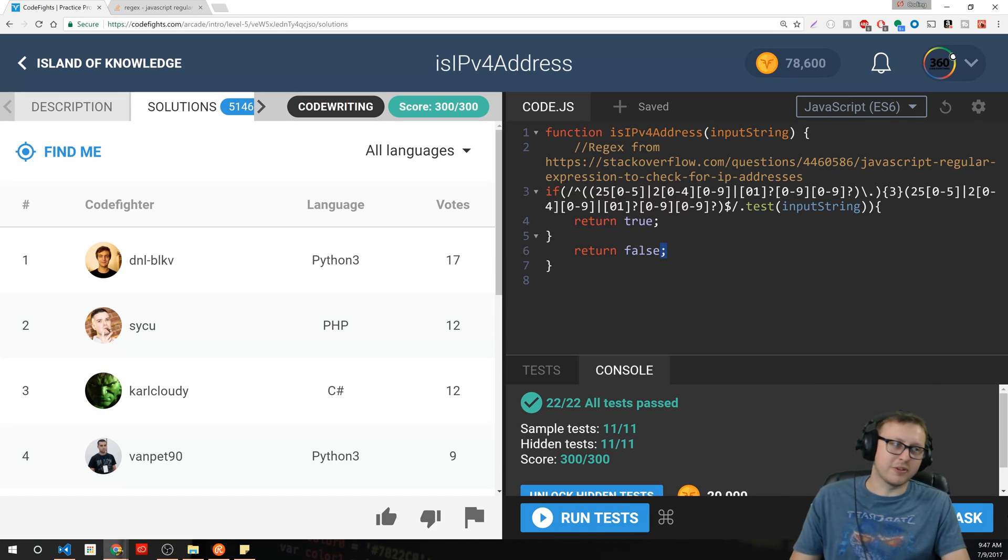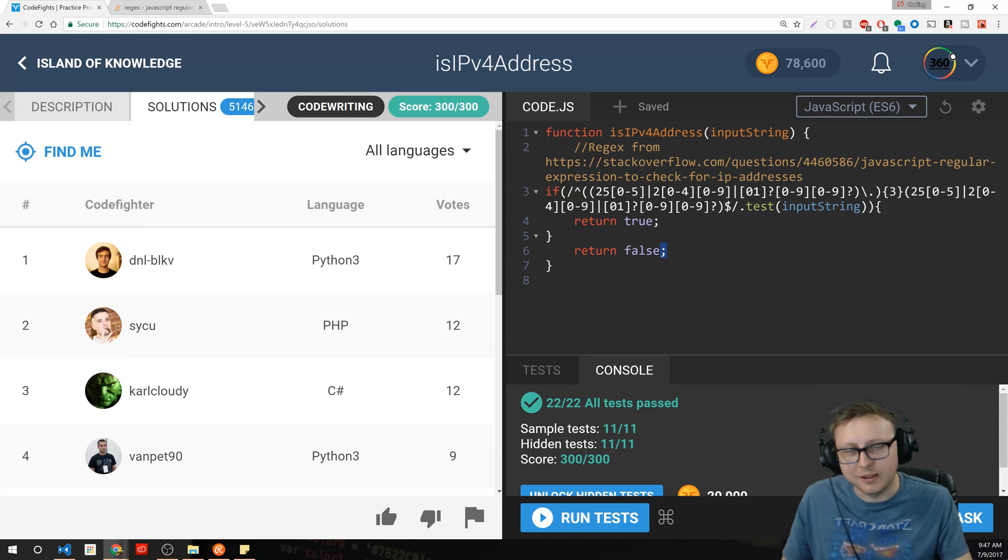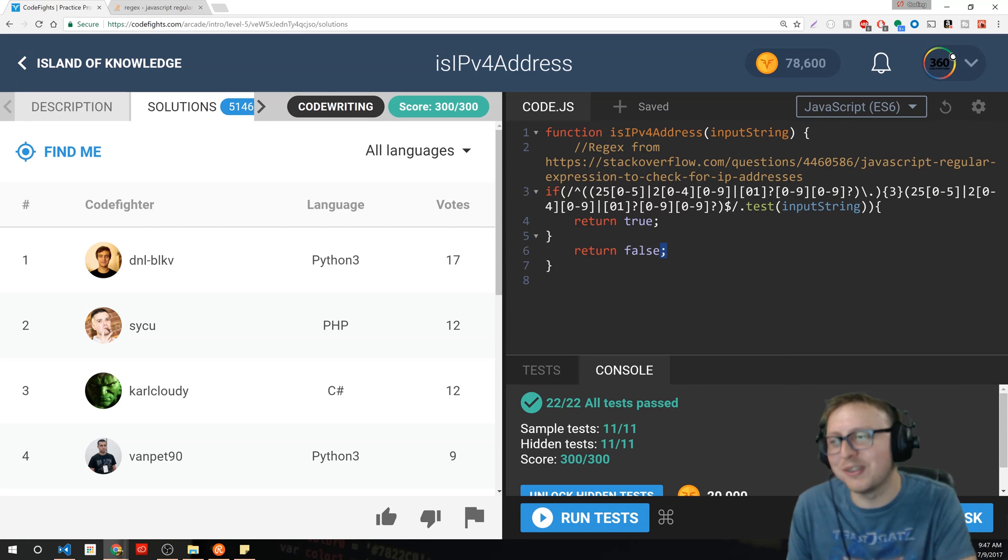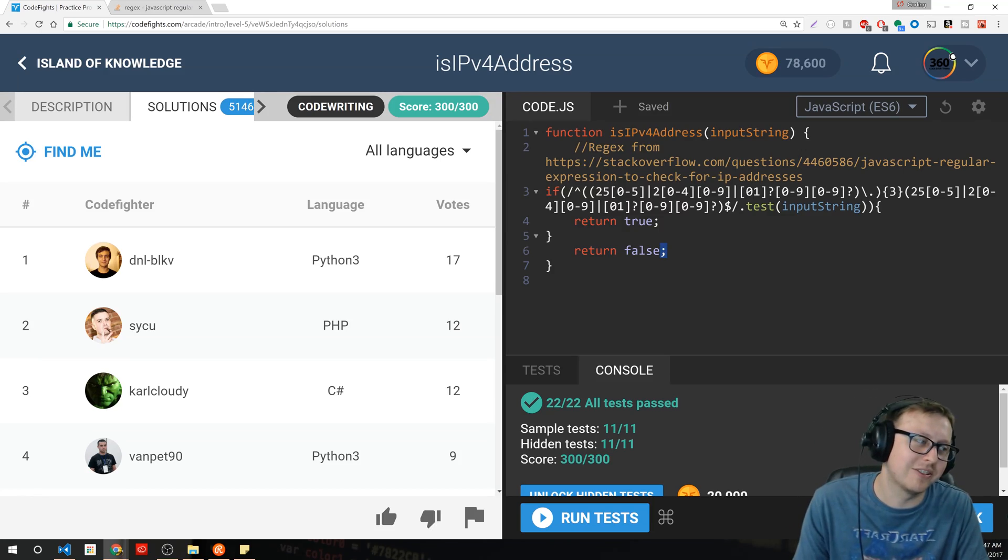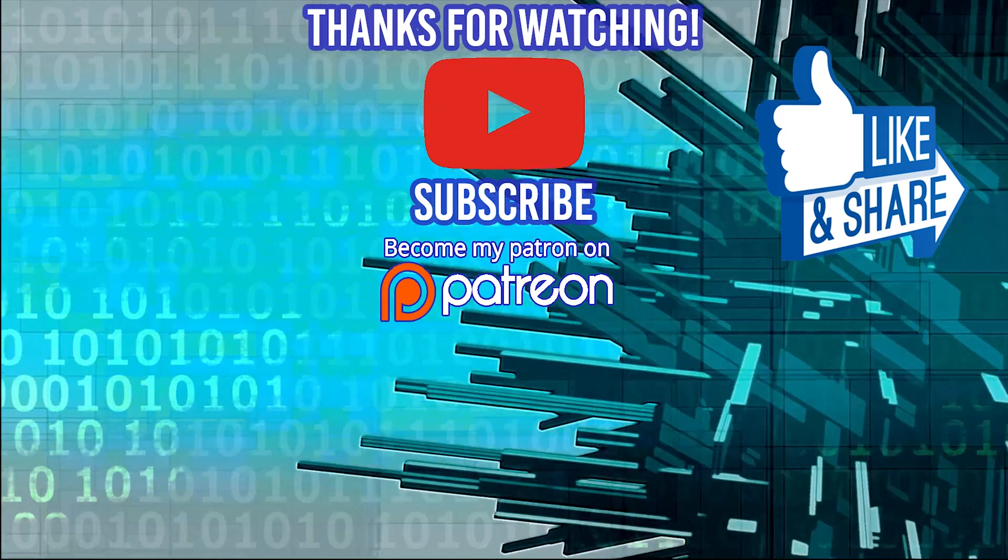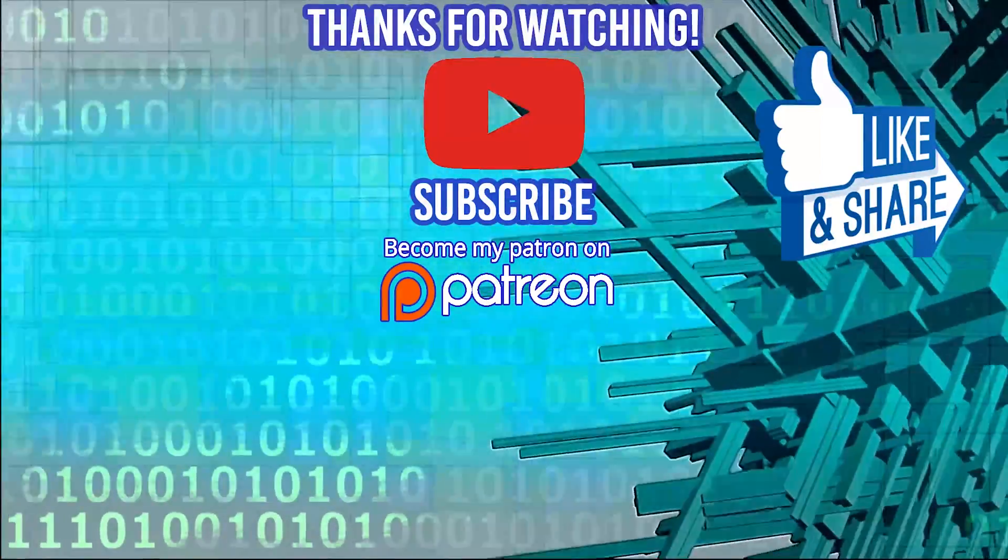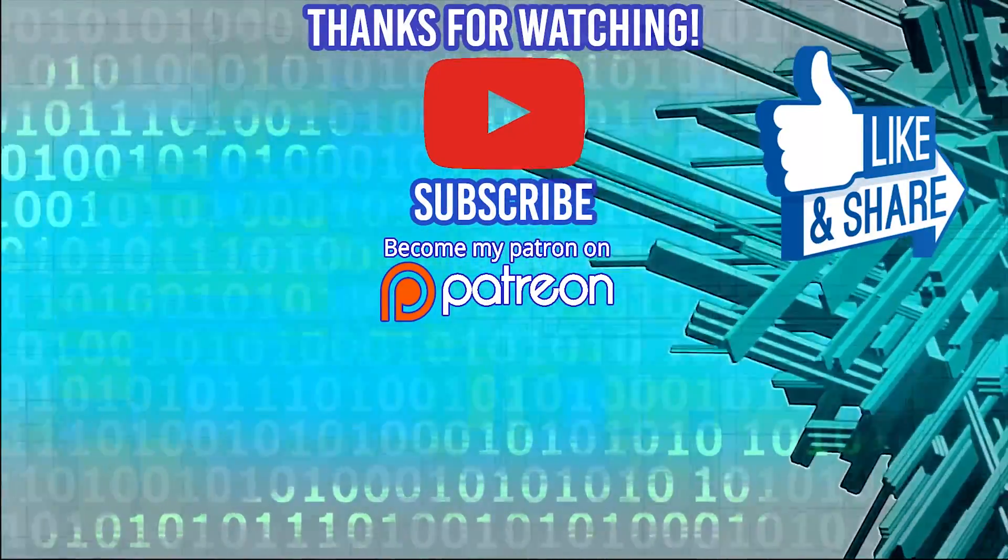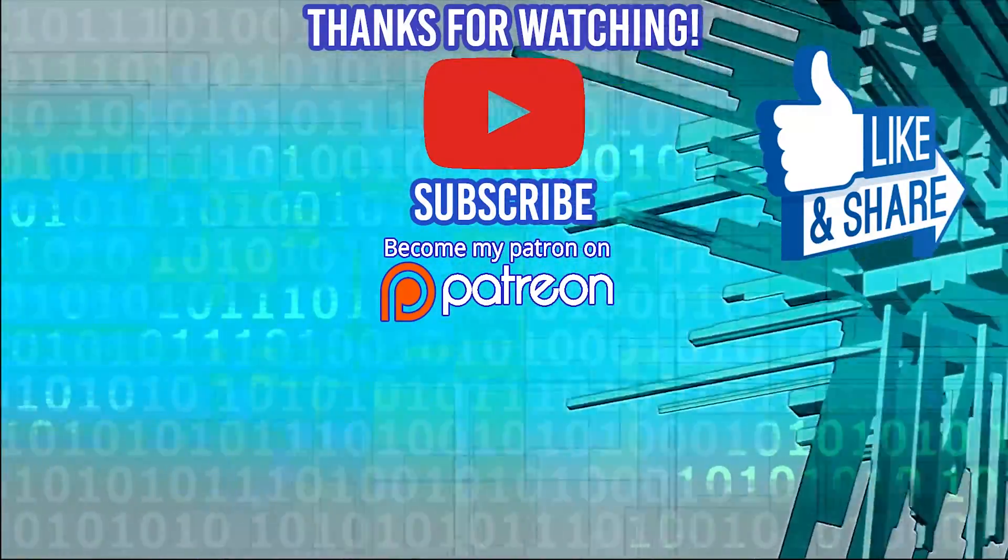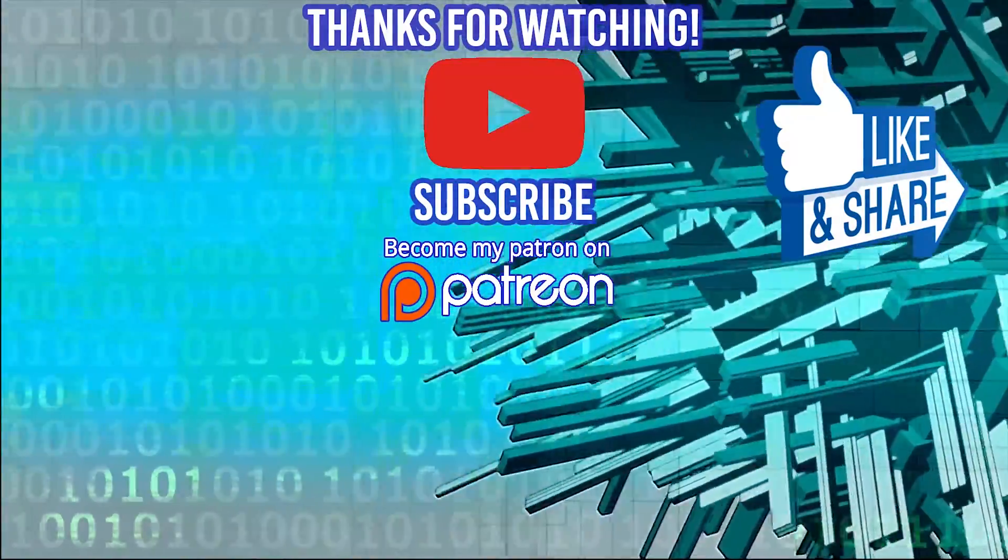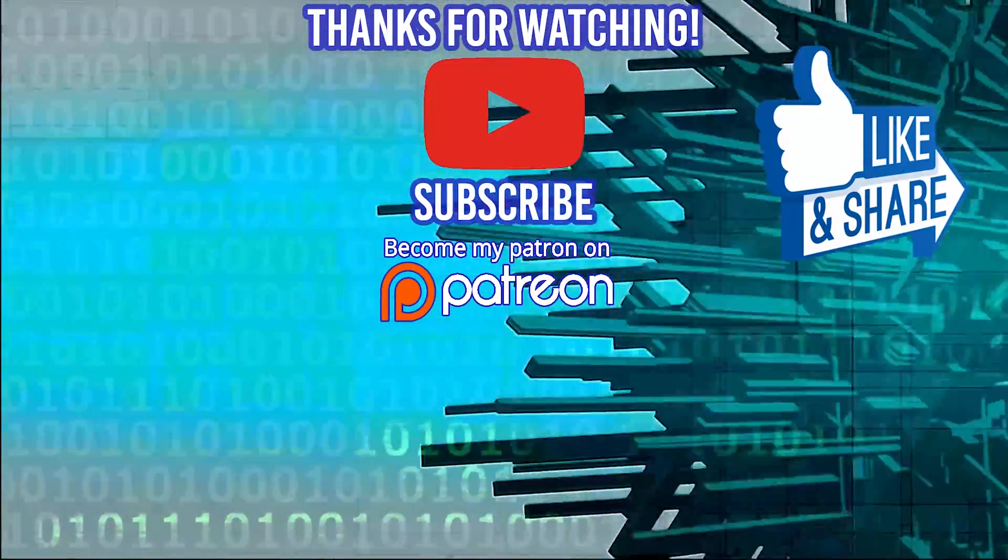Don't forget to join the Facebook group, all that good stuff, links in the description. I'll see you guys in the next video. Special thanks to our sponsor Dev Mountain. If you're looking for a coding bootcamp where tuition and housing is included, definitely check them out. I'll see you guys in the next video.